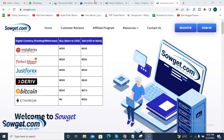Piggyvest actually invests your money in various investment opportunities that they are familiar with, and then you get to earn interest from those investments. But your money is actually saved on Piggyvest and you can withdraw your money at any time. I'll be taking you through the process of signing up on Piggyvest.